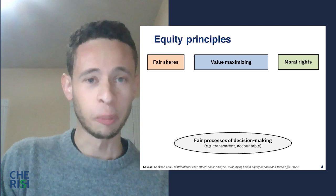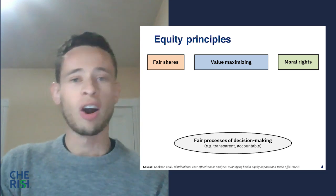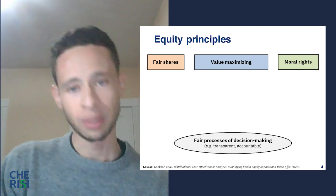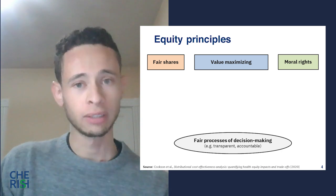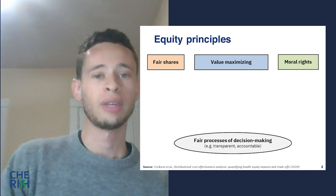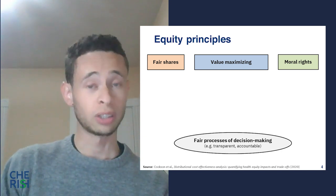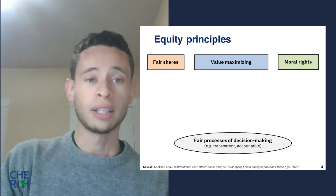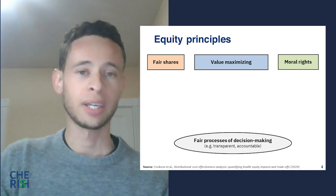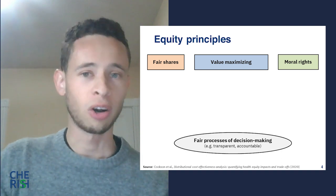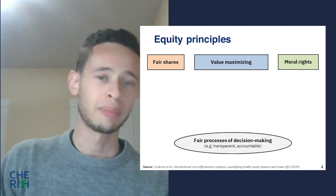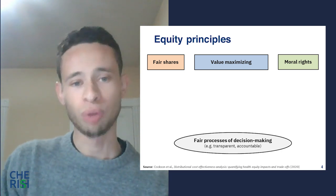When talking about equity, it is important to acknowledge that there are different ways to think about equity, which can mean different things to different people, including decision makers. Four main ways of thinking about equity are presented: fair shares, value maximizing, moral rights, and fair processes.